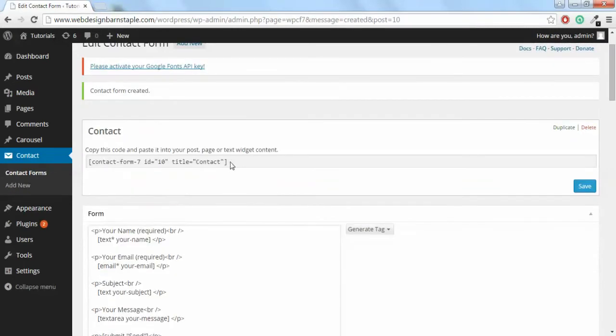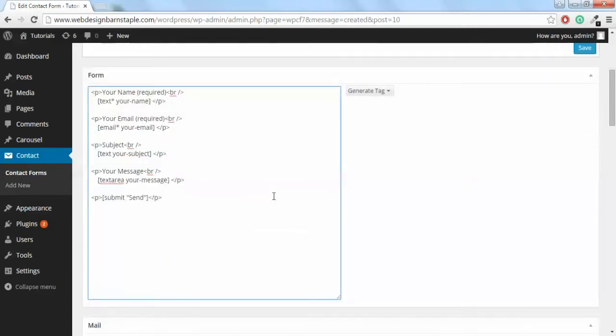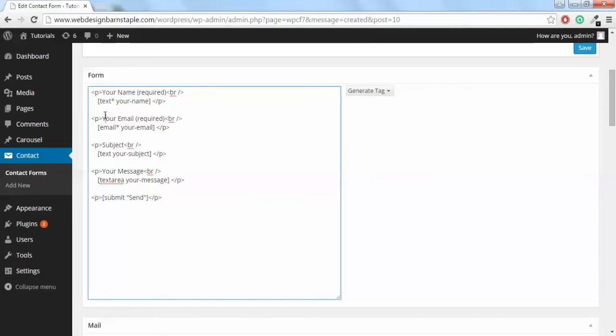It will give you the shortcode that you need to enter into the page that you want your contact form on. Contact Form 7 already comes automated with all of these settings. You can play about with these or just leave them as is. Personally I like these settings, so I'm just going to leave it as is.